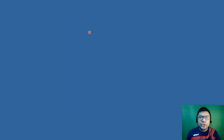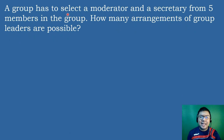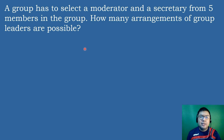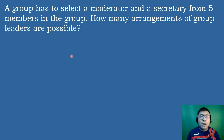After mastering how to identify if a given situation is permutations or combinations, we can now solve problems involving them. Our first problem: a group has to select a moderator and a secretary from 5 members. How many arrangements of group leaders are possible? Since the moderator and secretary are considered different, this is an example of permutations.